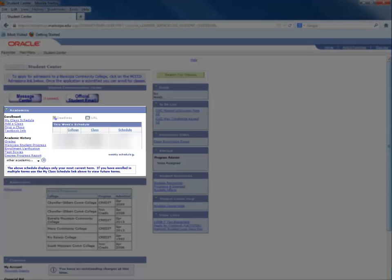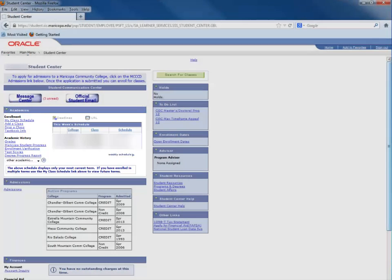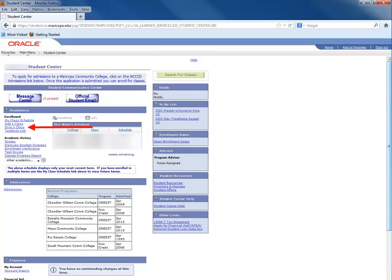Within your Student Center, in the Academic section, click on the Drop a Class link.